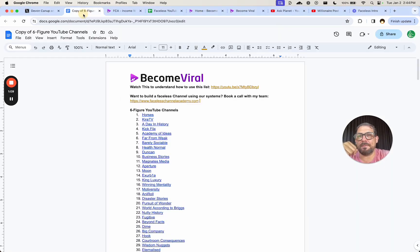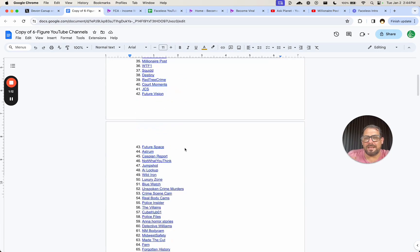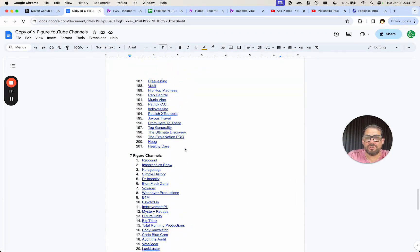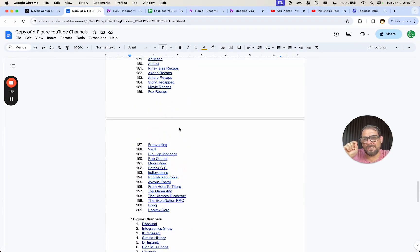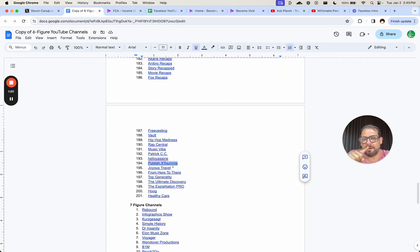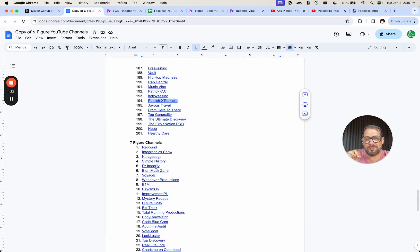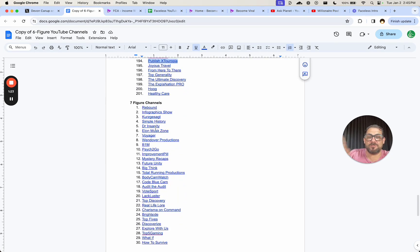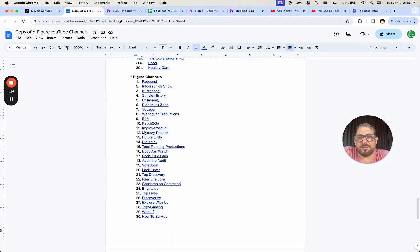I got a copy of this list. It is literally a list and it is over 200 channels. There is a little bit of an error here. Publish X and tour are on the same thing. So there's actually 202 here. And then there's also a list of 30 figure channels, but that is it.